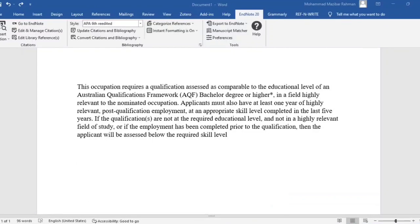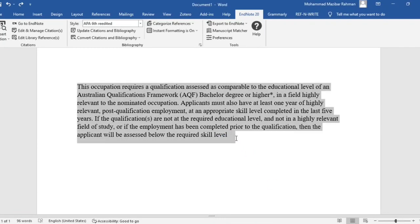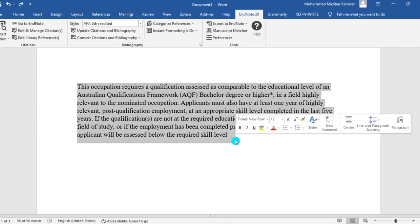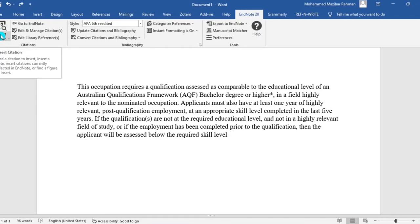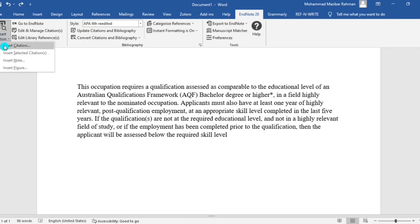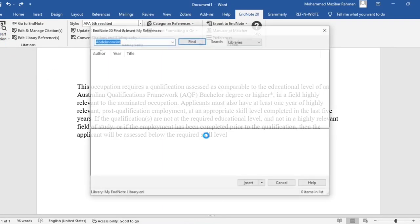In this video I will show you how to add the page number in your in-text citation. So let's start. This is our body of text. At first we need to put citation here, go to insert.